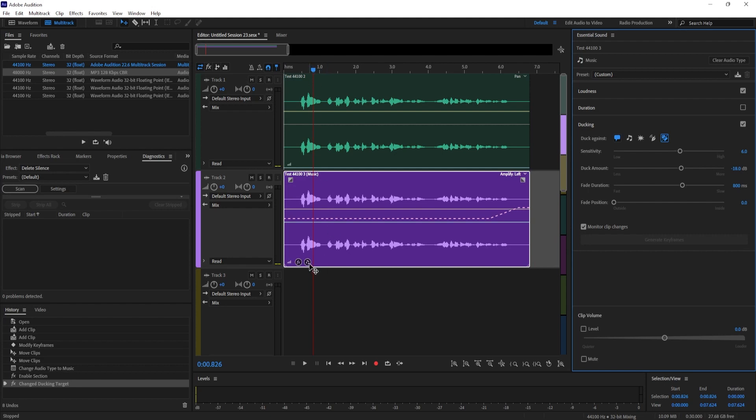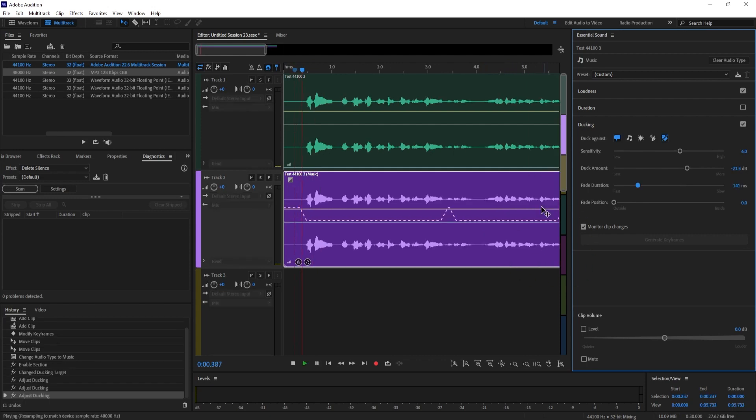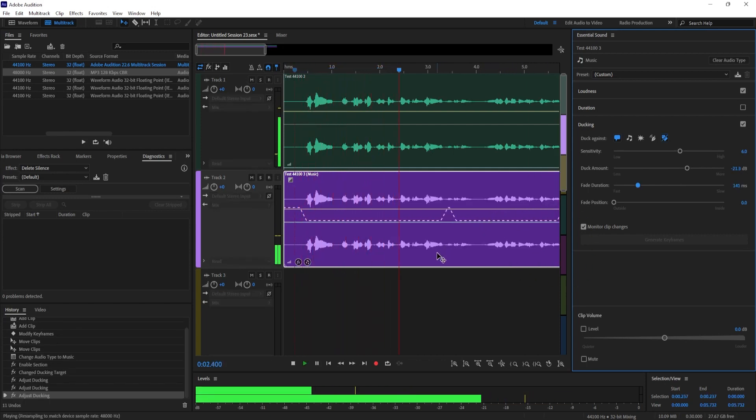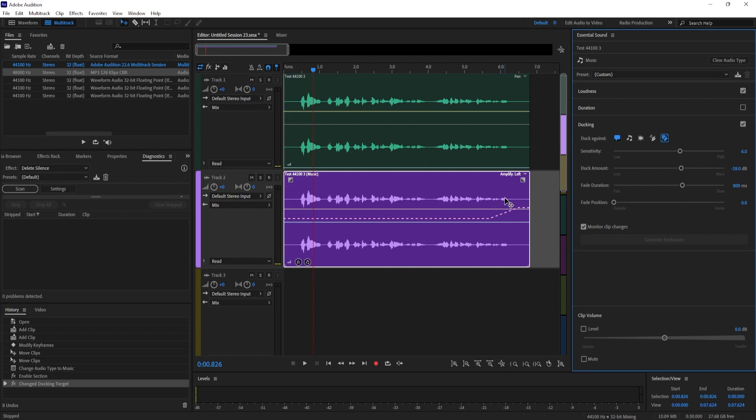Right away you can see it automatically created this ramp that ducks my audio when I start talking. Back over in essential sound you can adjust how it ducks your audio.